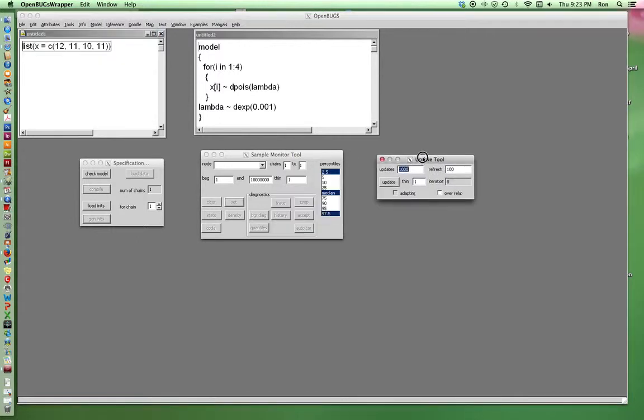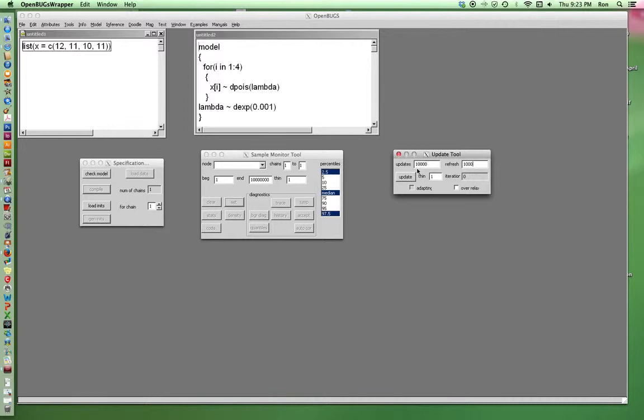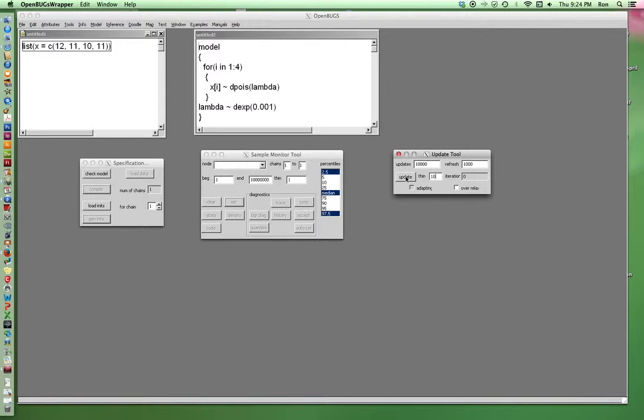Update tool just runs heaps and piles of simulation. So I'm going to add an extra zero. I'm going to thin it a little bit because I don't really need to save that many. Only every tenth one I think I'll save. Even though this is conjugate prior, I probably could save all of them.